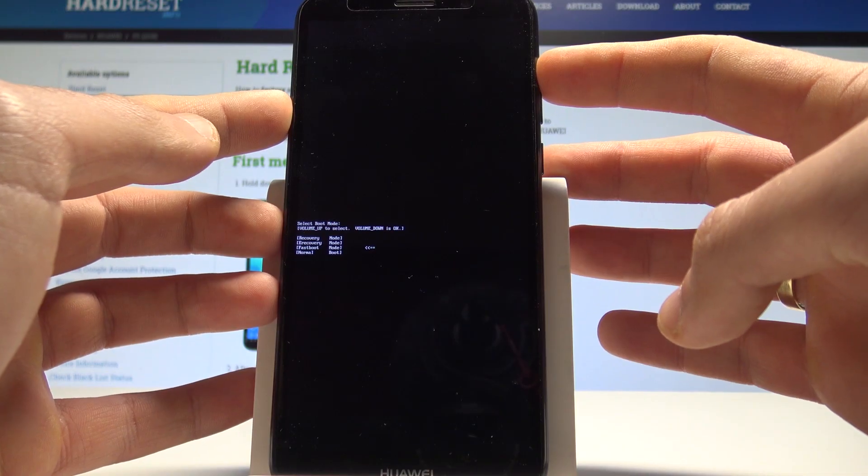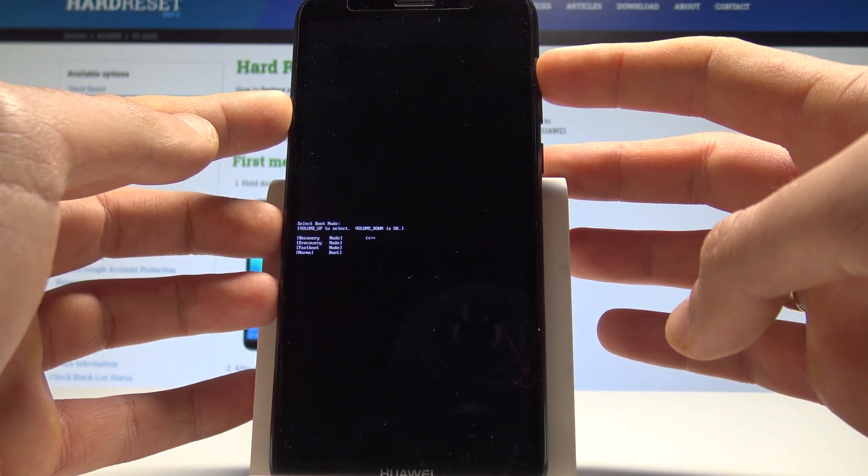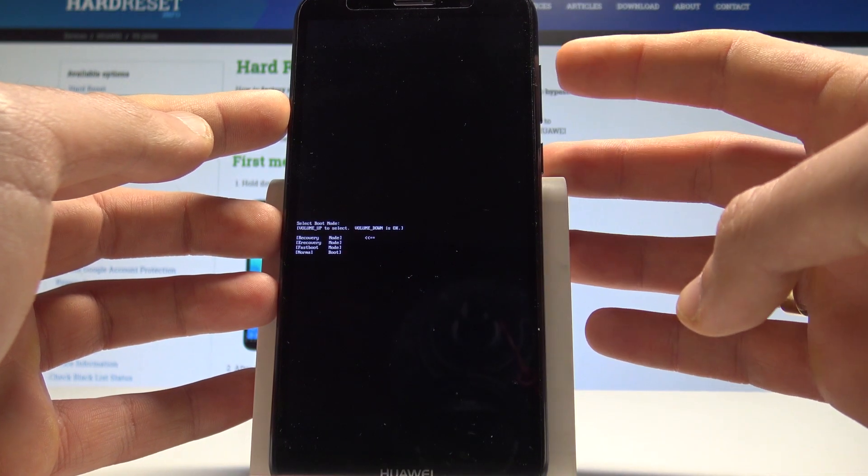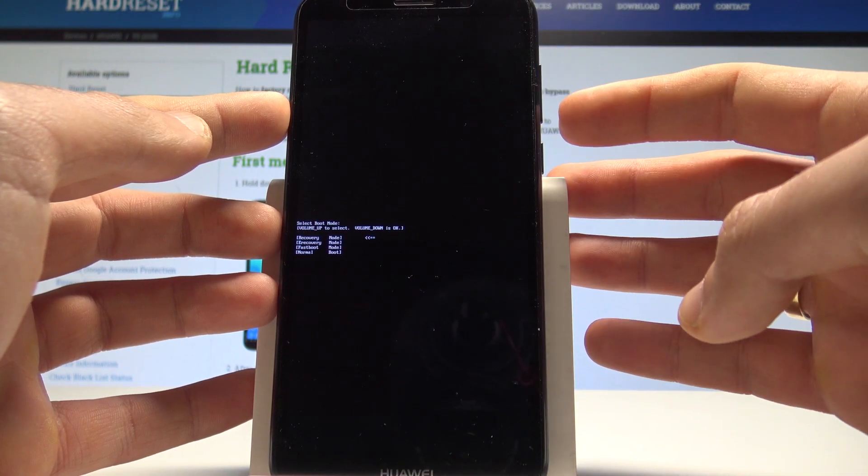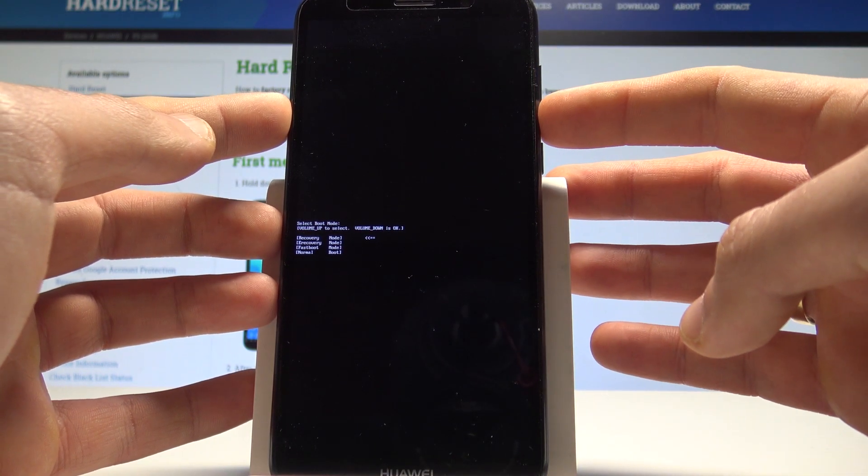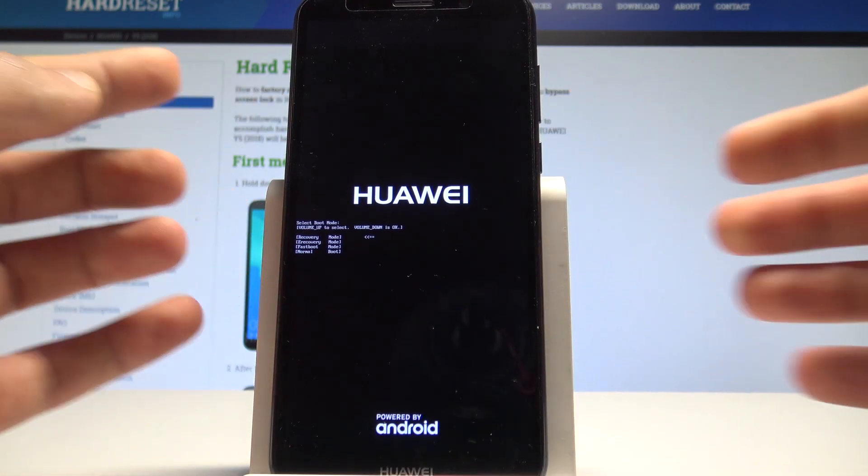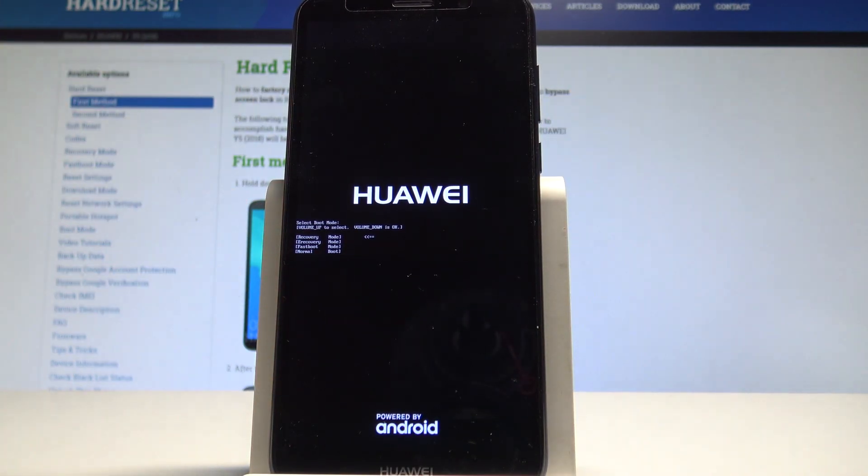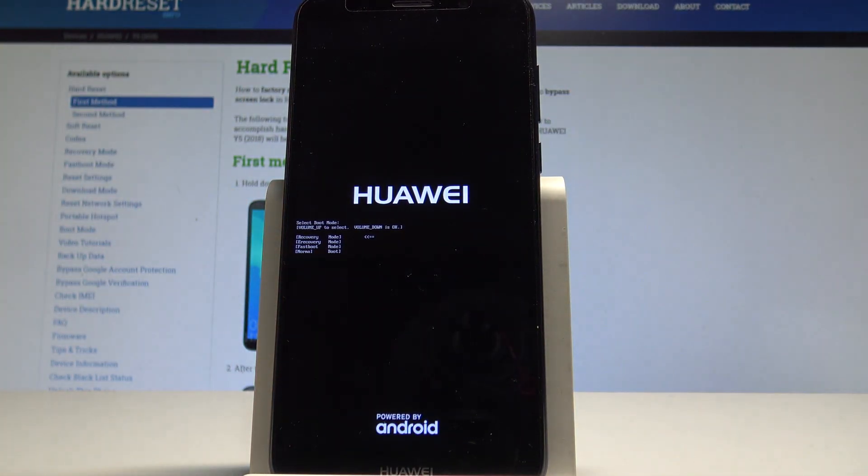Here you can navigate by using volume up. Let's choose recovery and press volume down to confirm it. Wait a couple of seconds.